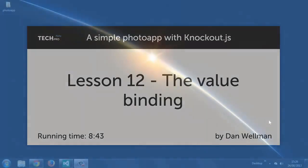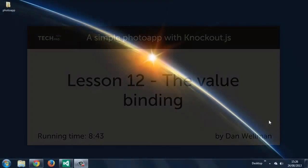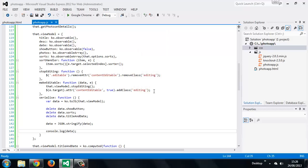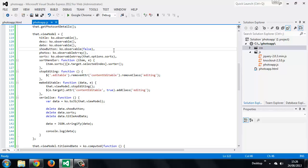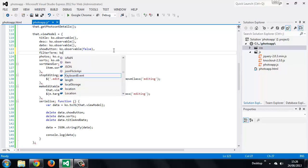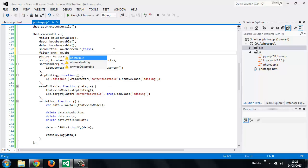First of all we'll need a few new view model properties. So the first one will be called filter term and will be an observable. It won't have a value initially.